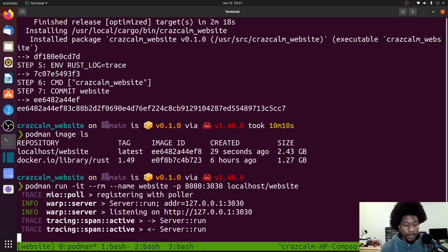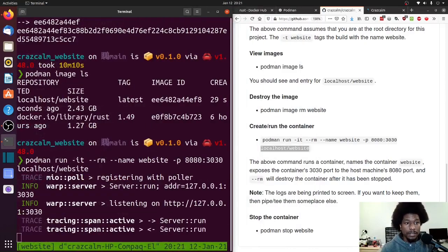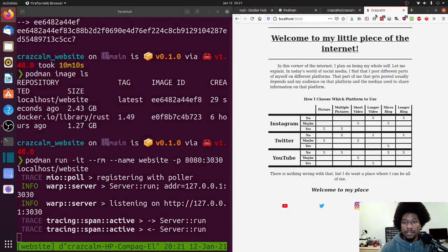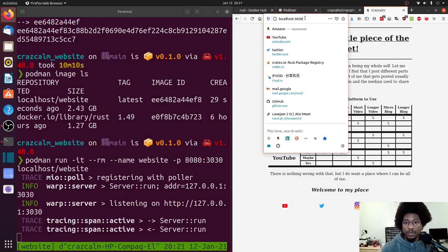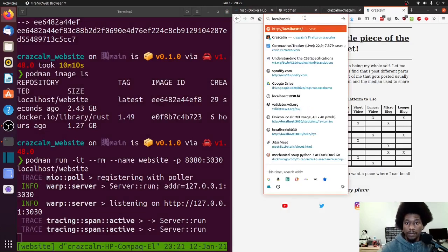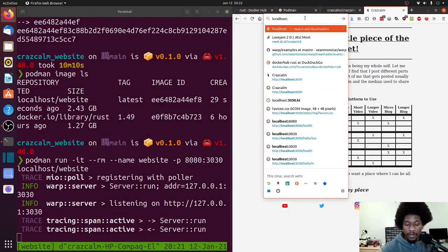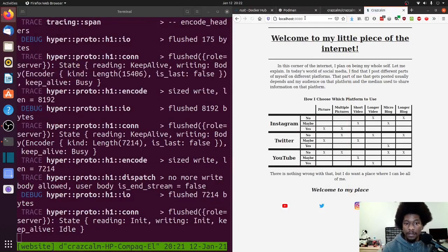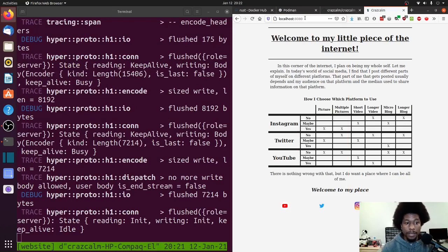Alright, so it looks like the application is running. And if I change you to 8080, I can see from the logs that the application has been hit, and it was rendered.